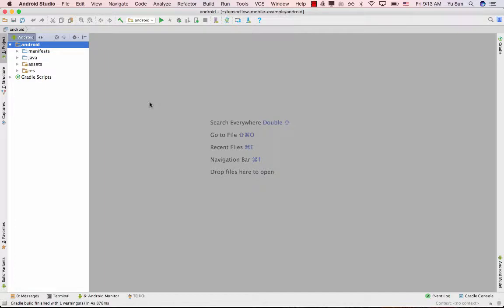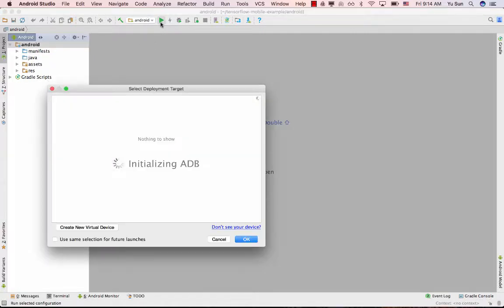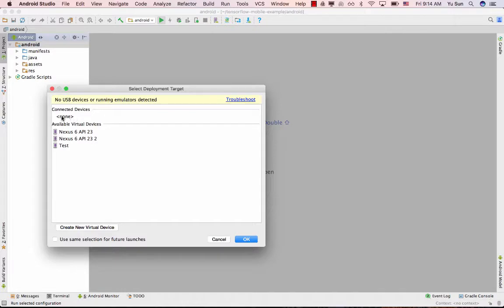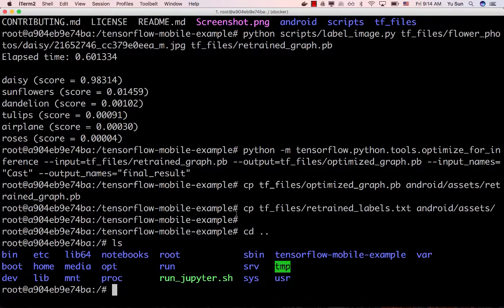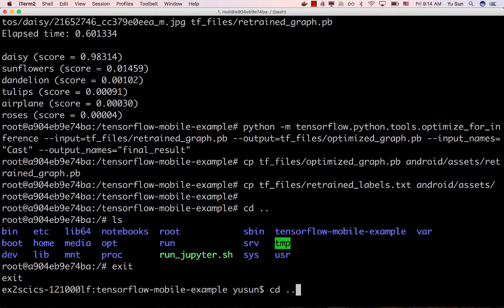To run the app, make sure you have a real Android phone. Plug your phone into your computer using a USB cable, then click the Run button — that will build the project and install the app onto your phone. It will ask which device to run on. If your device is plugged in, you'll see it listed. Click OK and you're done.